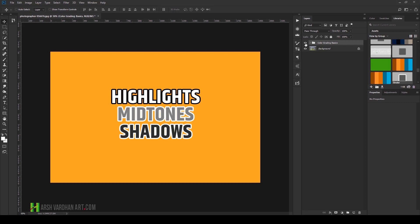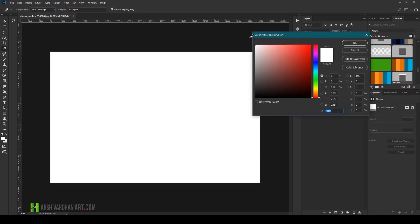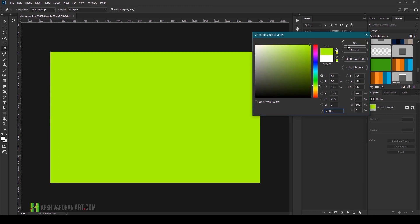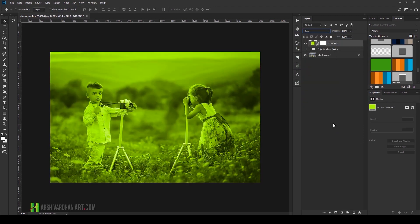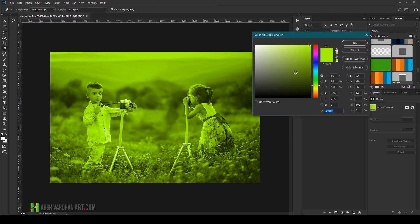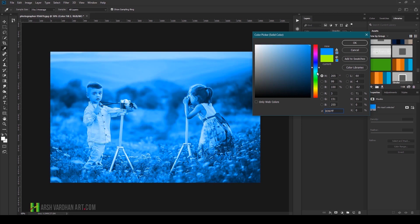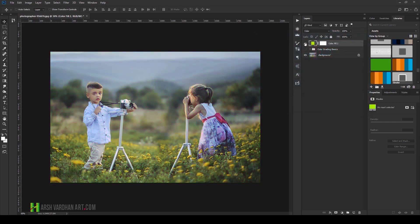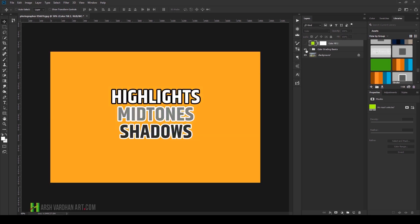Let me show you what I mean. If I create a solid color layer, make it green, press OK, and then change the layer blend mode to Color — you can see we've targeted the midtones, shadows, and highlights with the exact same color. This is color toning, not color grading. Most people commit this mistake because they don't understand the difference. I'll turn this off — we applied the same color to everything, which is why it doesn't look good.